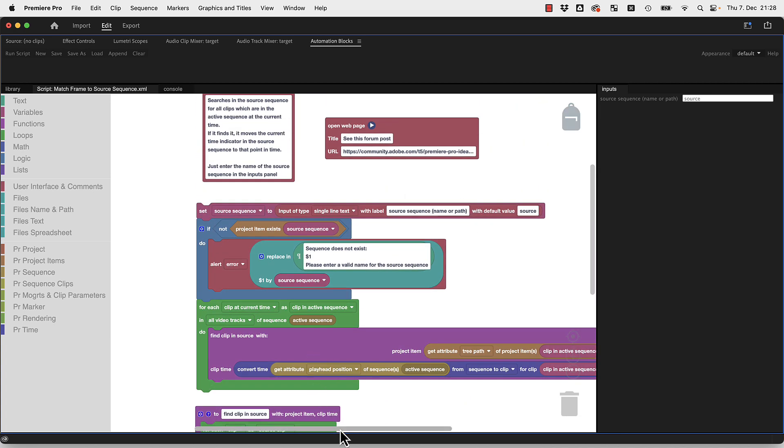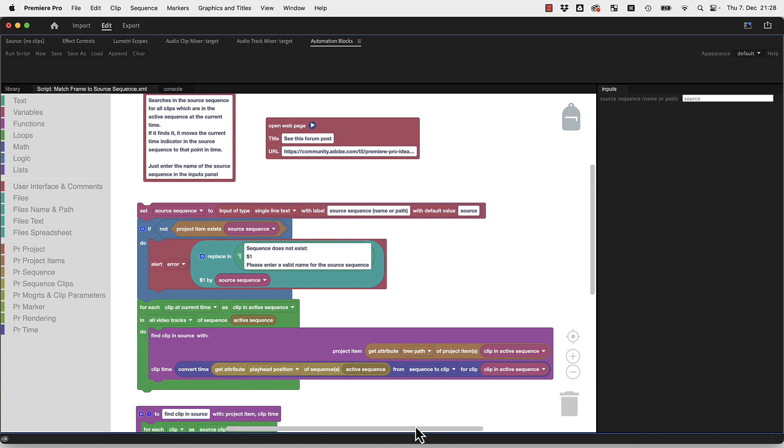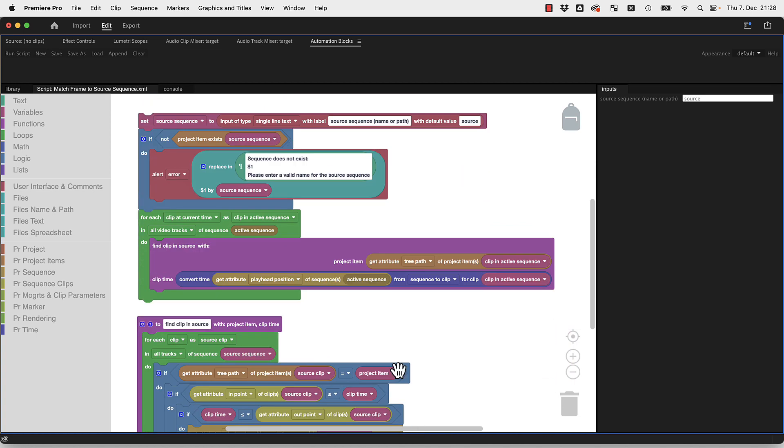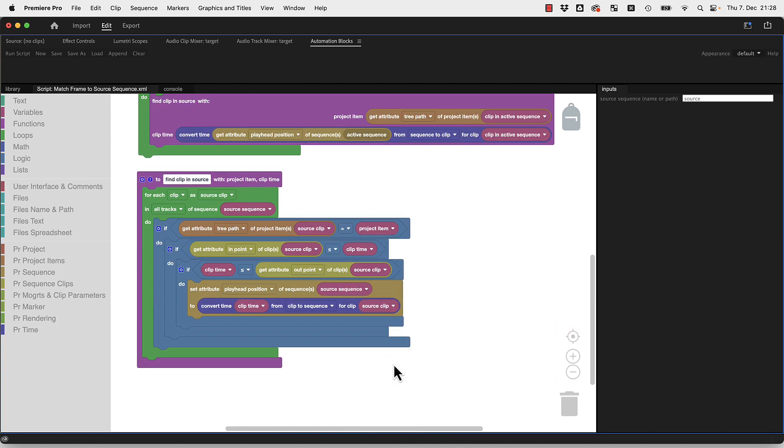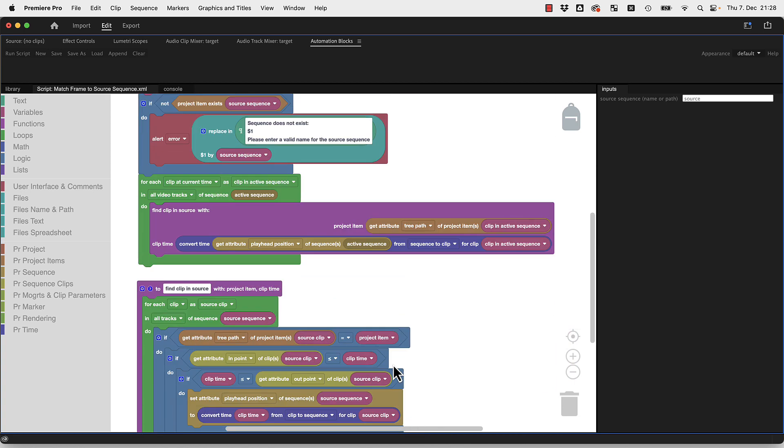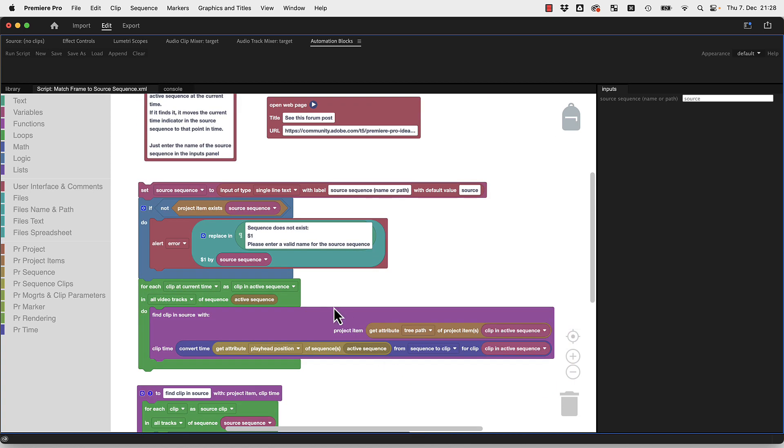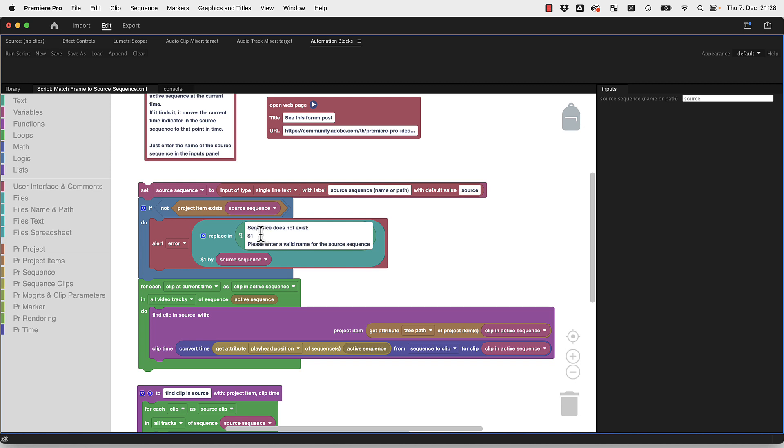Effectively what it does: here it reads the source name, here it checks if the sequence actually exists, and if not it gives an error message.